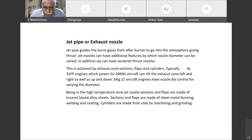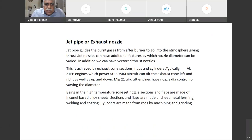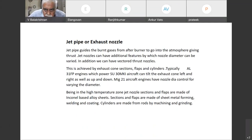The jet nozzle can have additional features by which the nozzle diameter can be varied. In addition, we can have vectored thrust nozzles. In fact, the AL-31FP used on the Sukhoi-30 MK aircraft can tilt the exhaust cone left or right, as well as up or down. MiG-21 aircraft engines have nozzle control for varying the diameter.